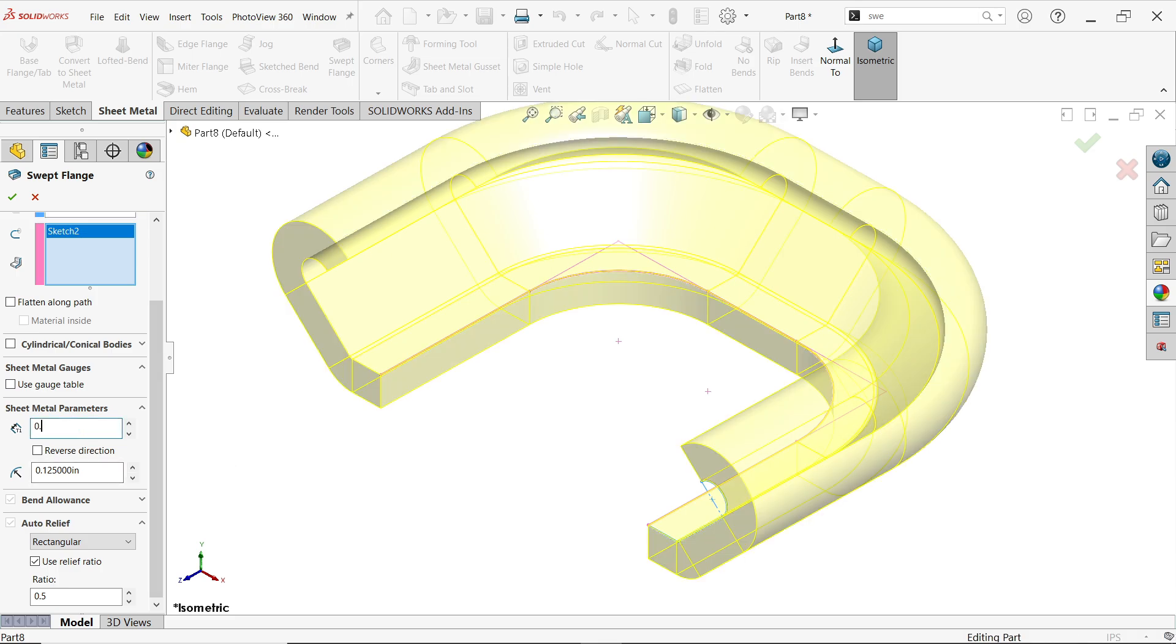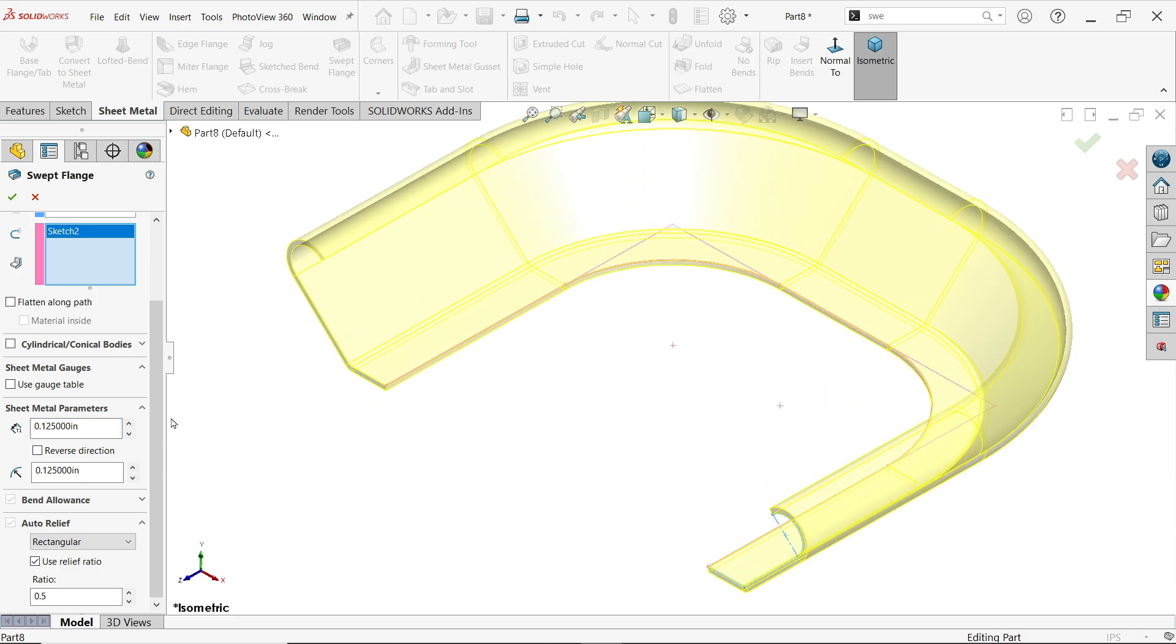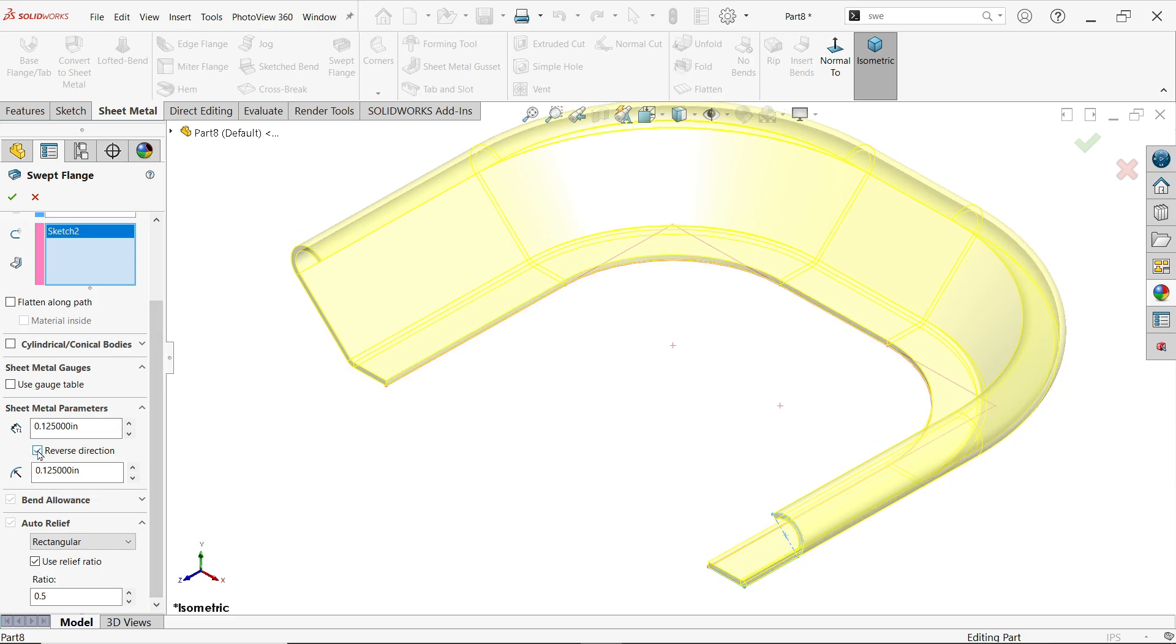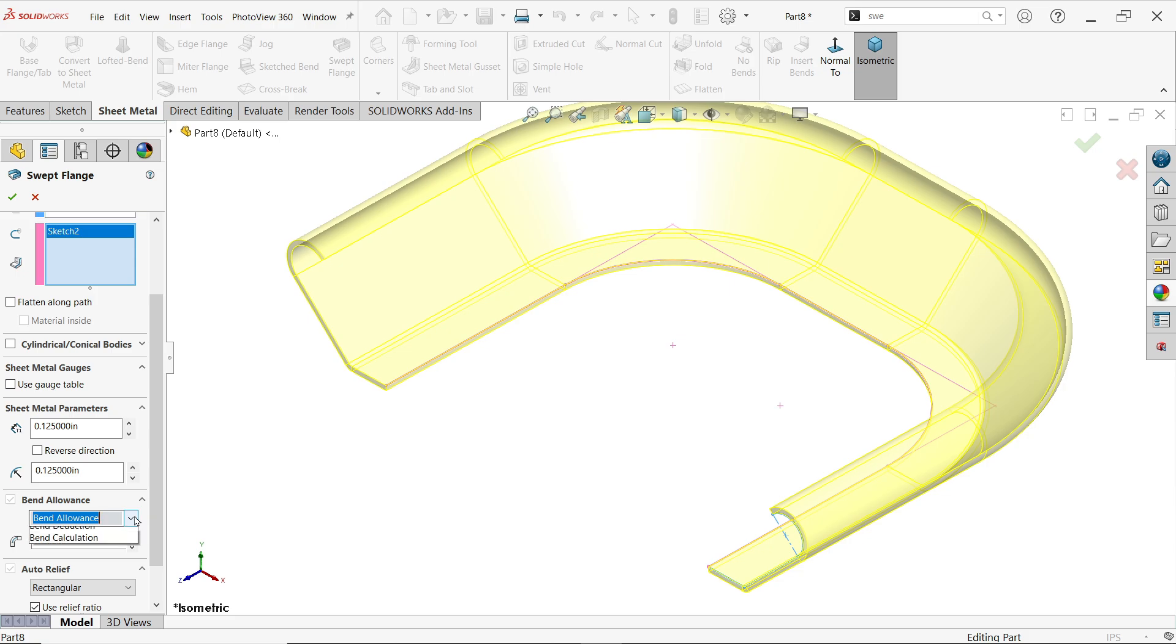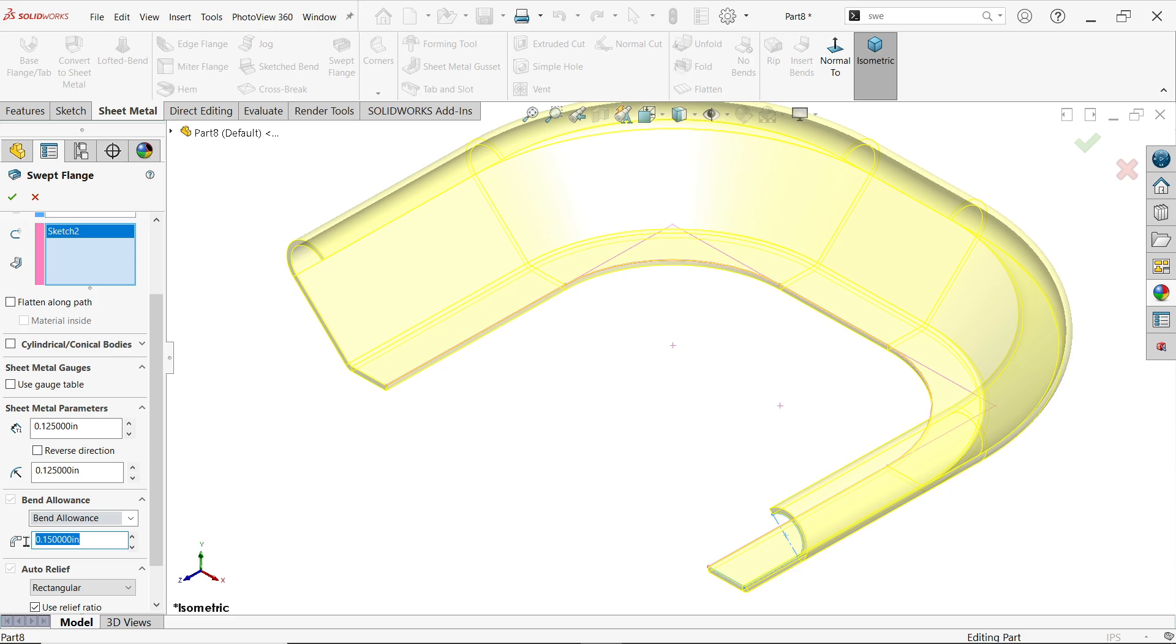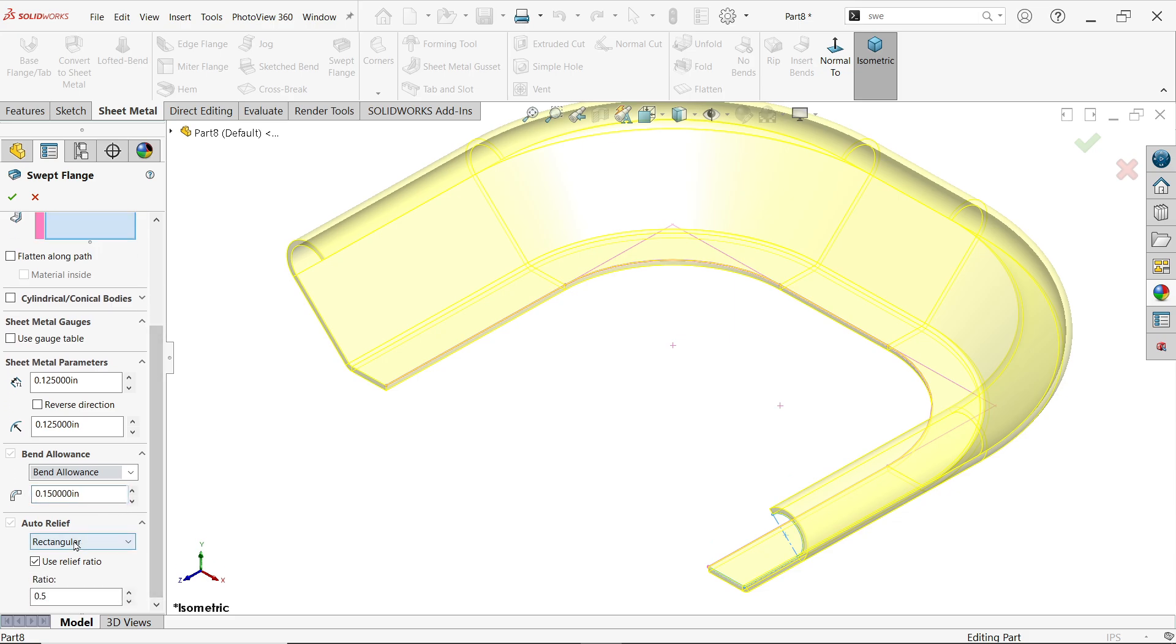That's 0.125 inches. The radius I'll keep the same. You can change the direction. For bend allowance, instead of K-factor, I'm going to apply bend allowance of 0.15 inches based on the calculation. This setting I'll keep as is.